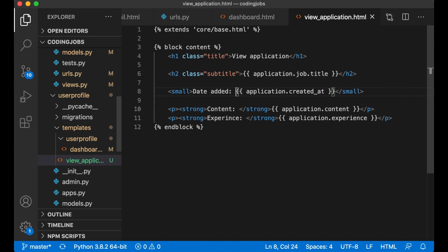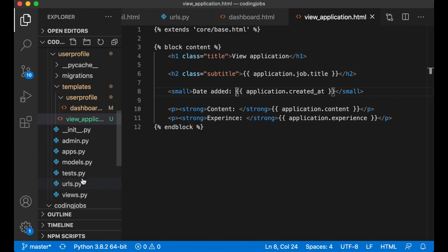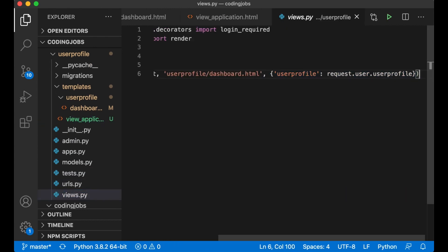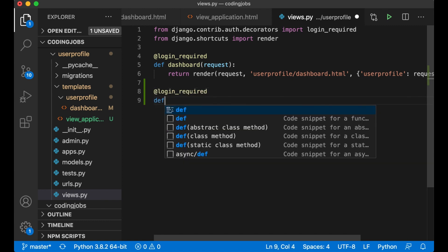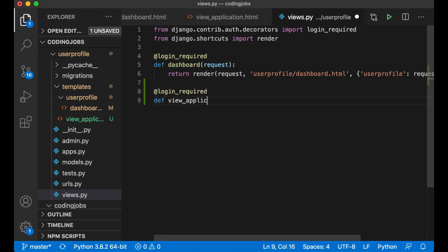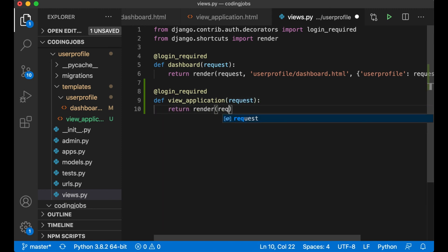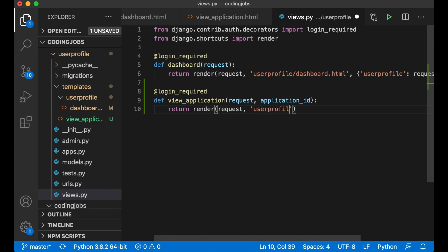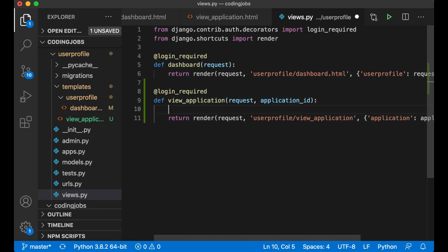So then I can create a simple view for this. Login required def view_application request, return render request. So here I need the application ID. userprofile/view_application and I need to pass in application.